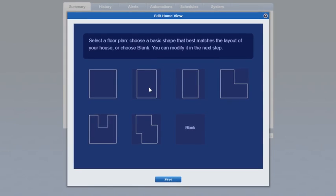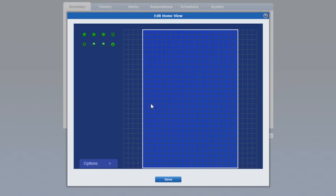Choose one of the pre-configured floor plan layouts that best matches the layout of your home, or choose blank to build a floor plan from scratch. Click and drag your mouse to add or remove walls to replicate your home layout.